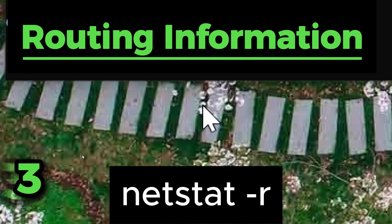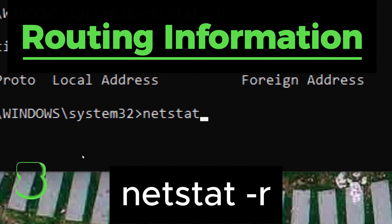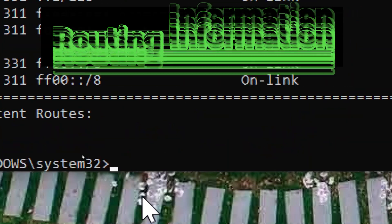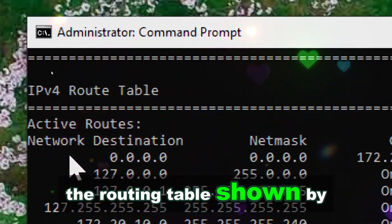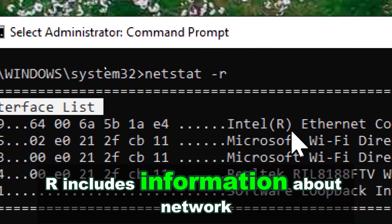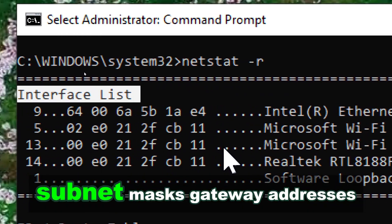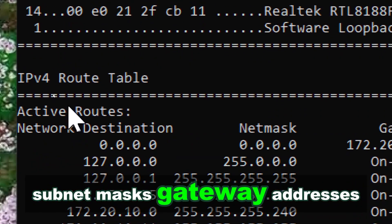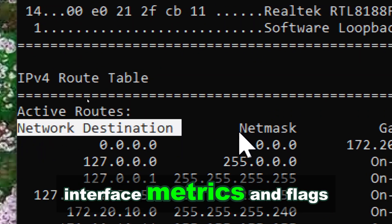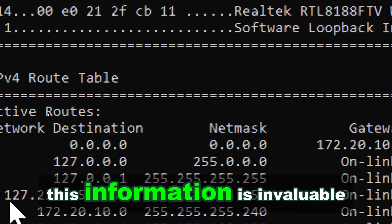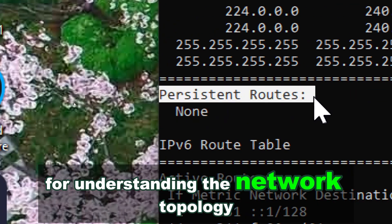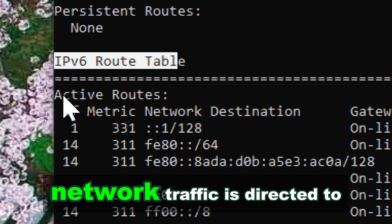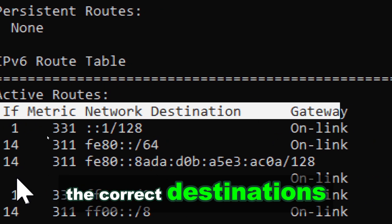Netstat displays the routing table, including the list of network destinations and the gateways to use. The routing table shown by Netstat includes information about network destinations, subnet masks, gateway addresses, interface metrics, and flags. This information is invaluable for understanding the network topology and ensuring that network traffic is directed to the correct destinations.